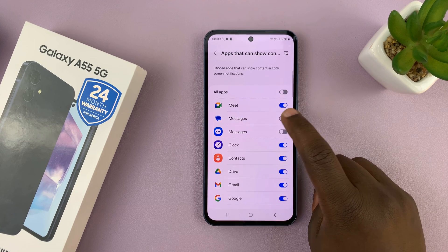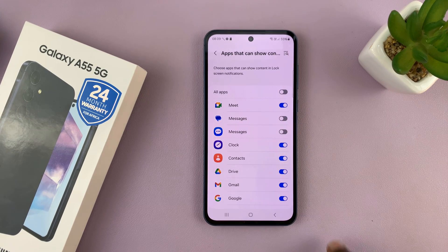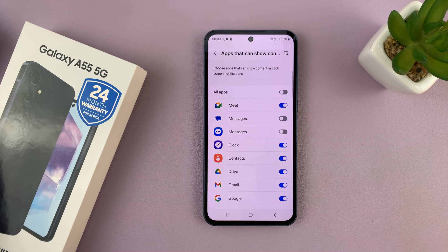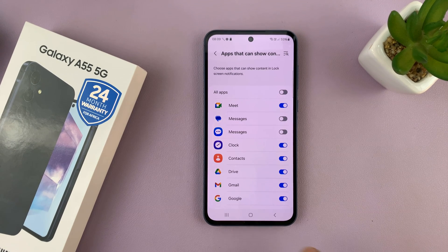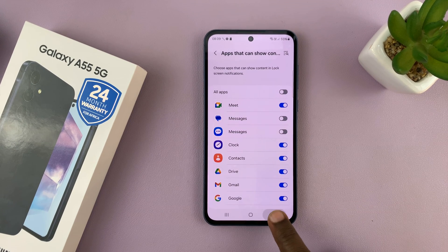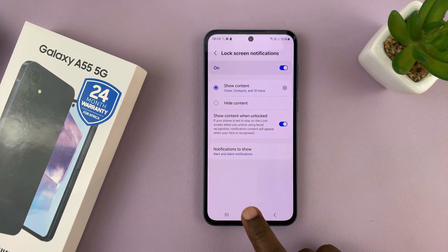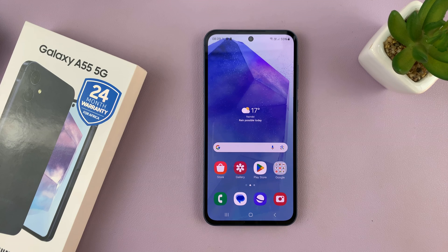So when you turn it off, the notifications will still appear on the lock screen, but you'll not see the contents of those notifications. So that's basically how to do that on your Galaxy A55.